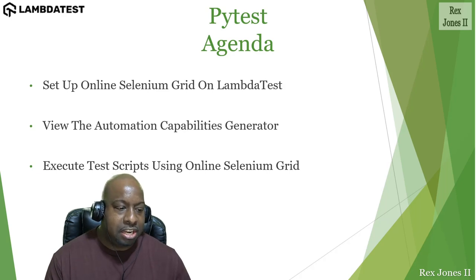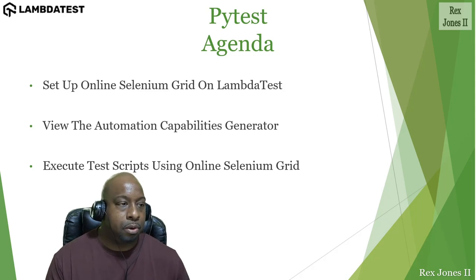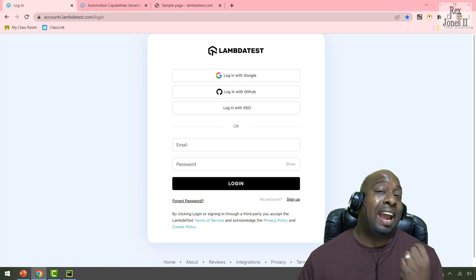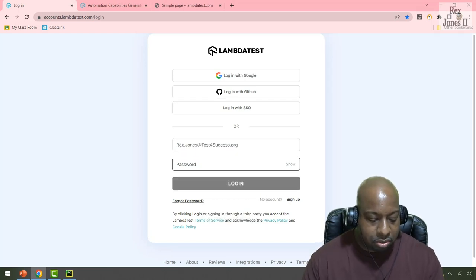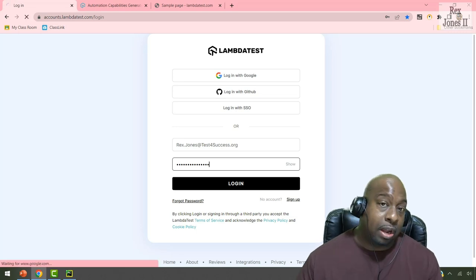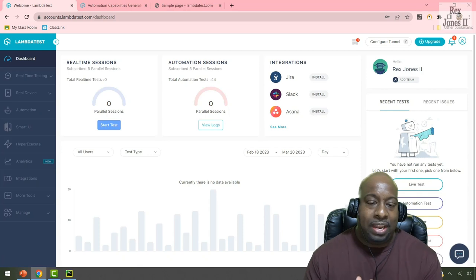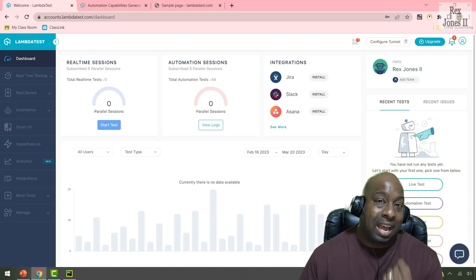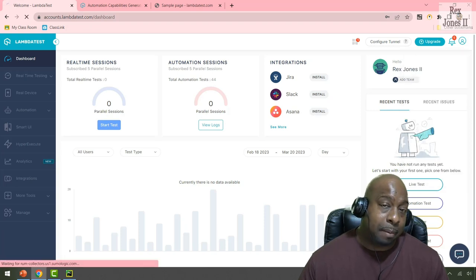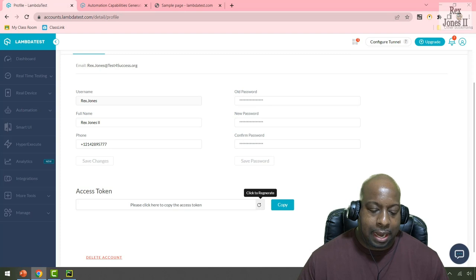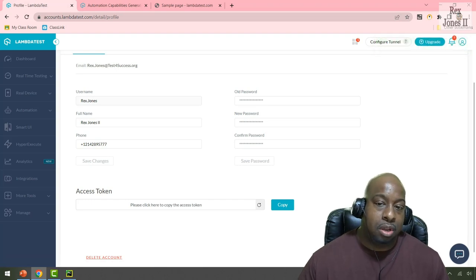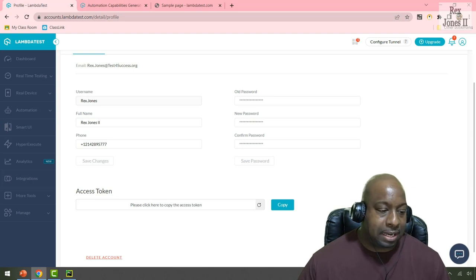The first step is to create an account on LambdaTest — it's free. After creating the account, we can sign in with our email and password. When we log in, we can regenerate the access token or proceed with copying it. For the access token, we click the right icon in the corner, then select Profile, and at the bottom we see the option to click to regenerate and copy.